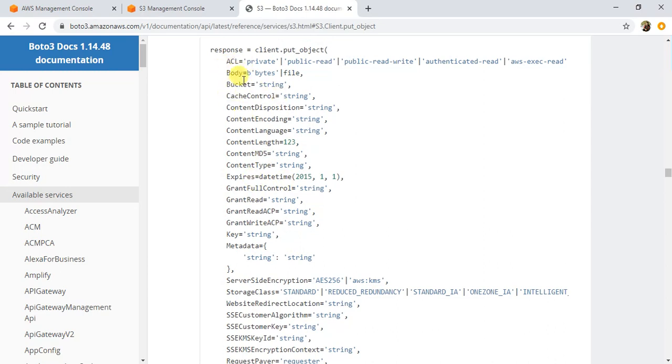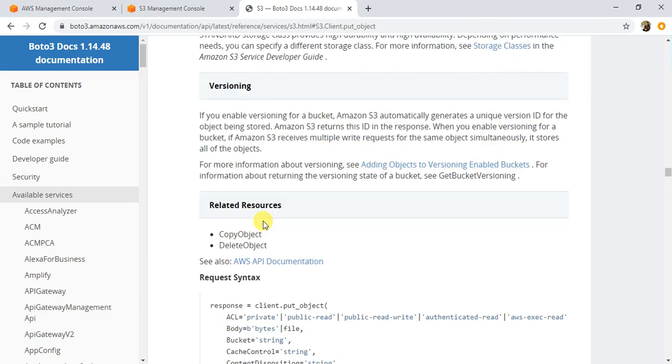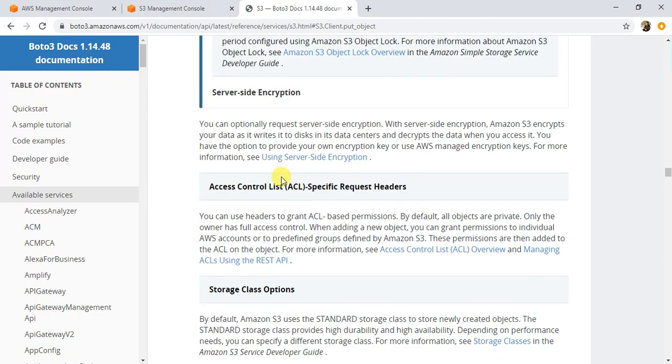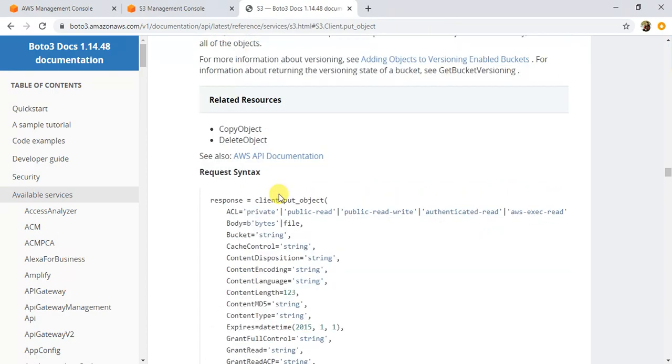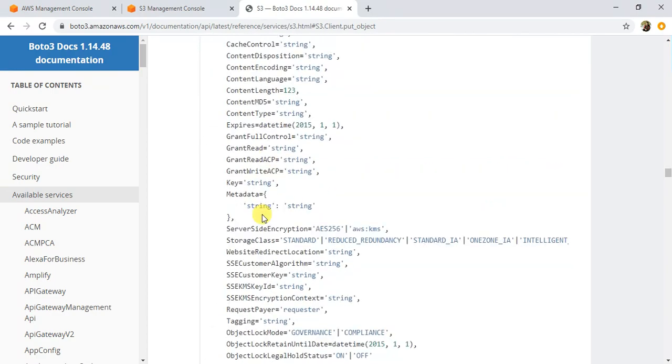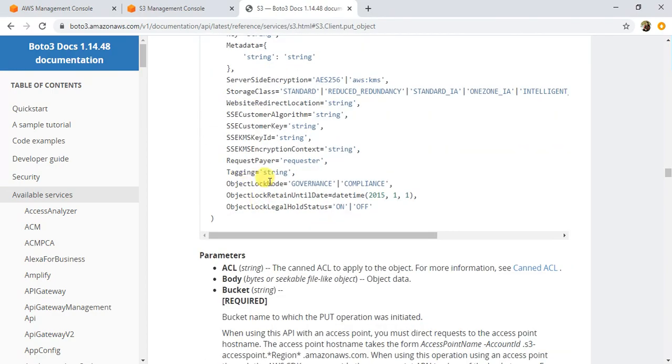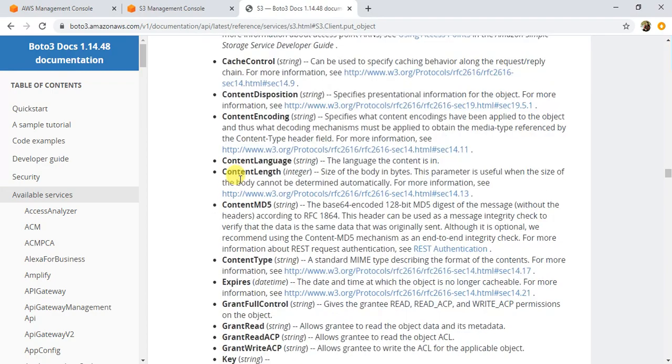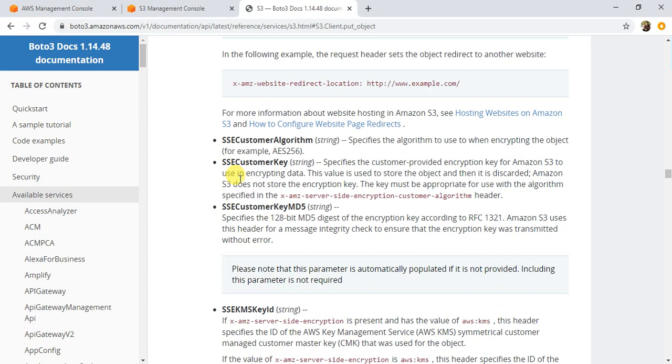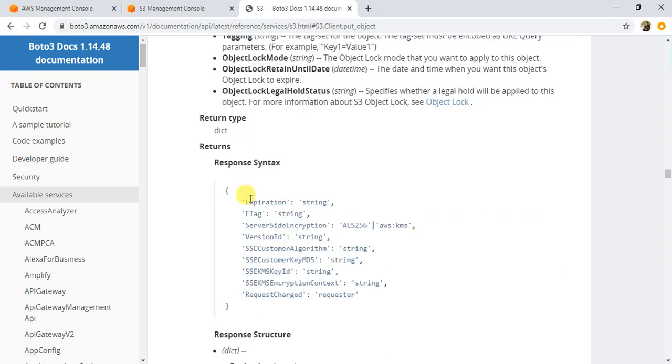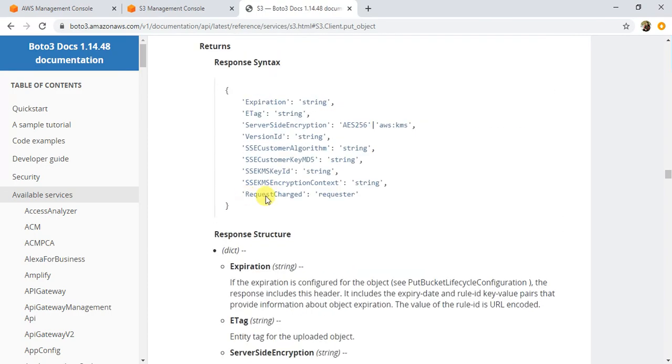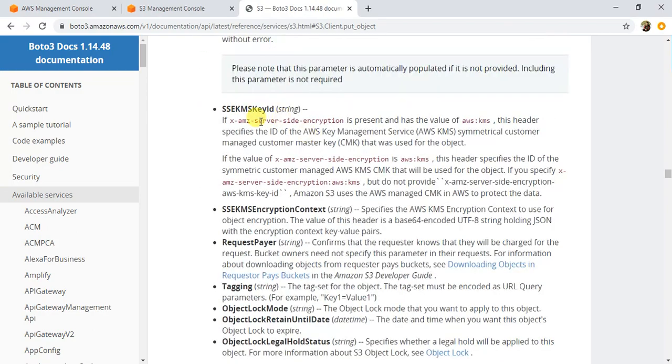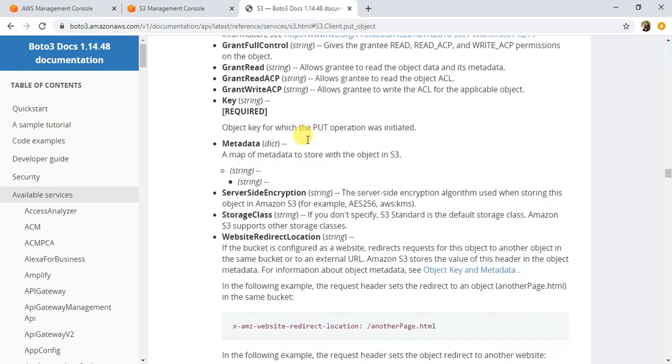You can go through this detailed documentation that AWS has on every method to understand it better. The response syntax will provide you the ETag of the file that is created and other details.